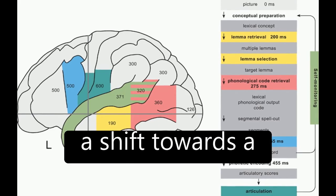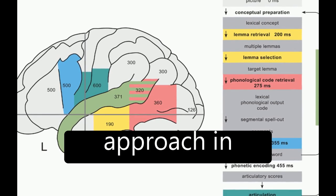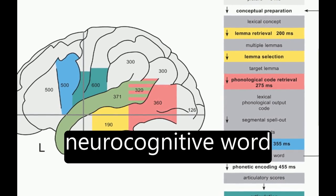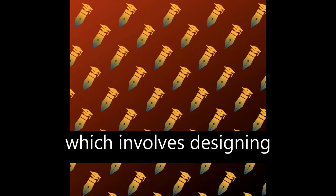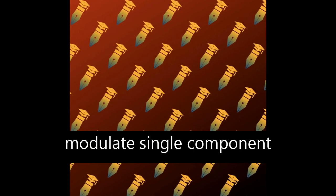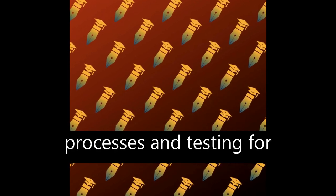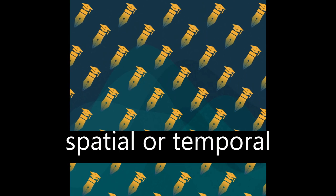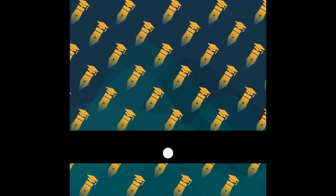Recently, there has been a shift towards a hypothesis testing approach in neurocognitive word production research, which involves designing experimental variables to modulate single component processes and testing for predicted effects on spatial or temporal neurocognitive signatures.